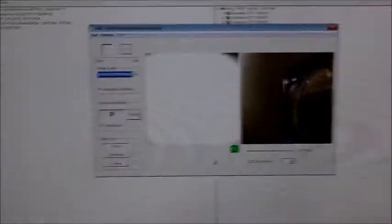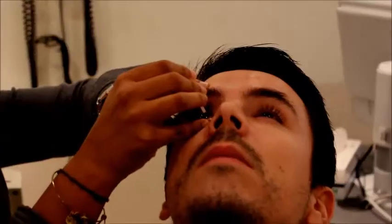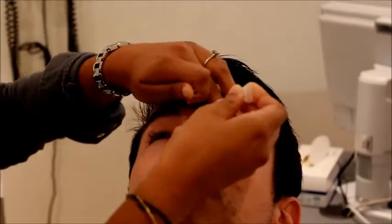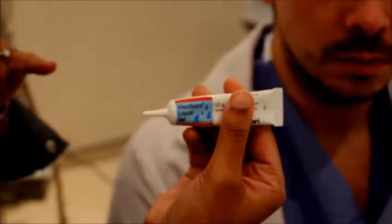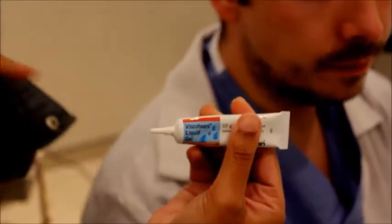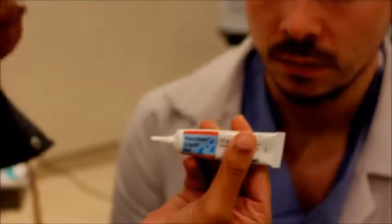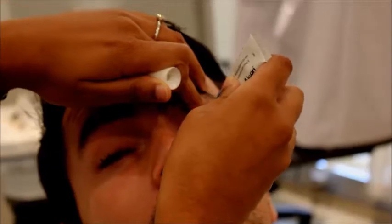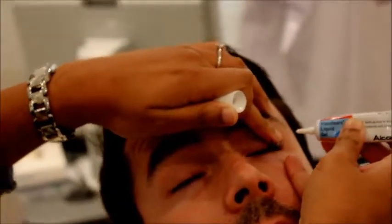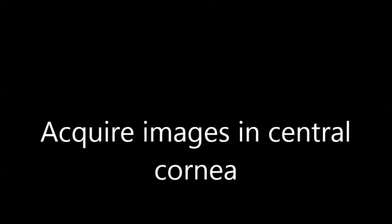Now we just do one more thing for the patient — we put another drop of anesthetic in as a second drop. The last thing for the patient is that the same gel used on the front of the lens is also used as a buffer for the patient's eye, but it's a very small amount — just a drop is all you need.